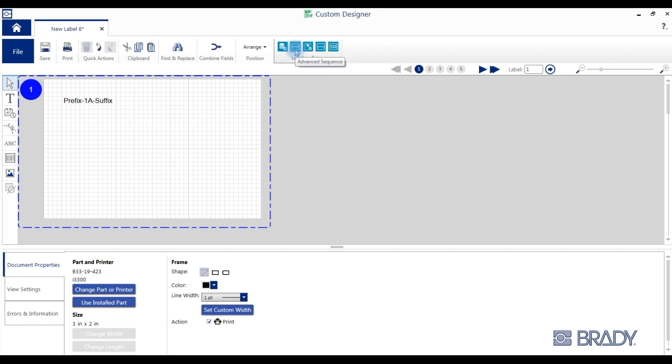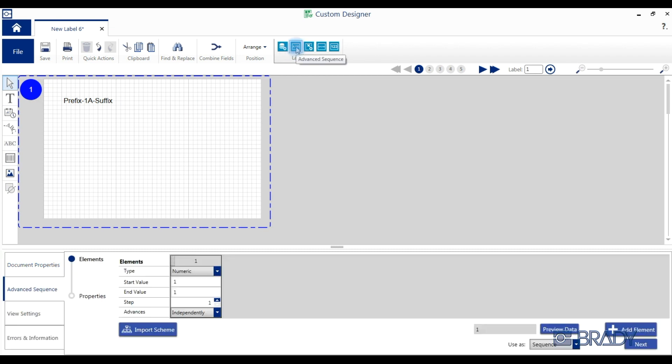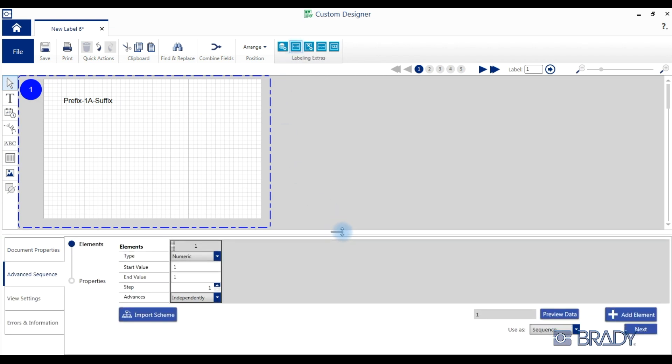To create an advanced sequence, we'll click the advanced sequence labeling extra. Again, properties window's at the bottom. Enter a starting value of 1 and an ending value of 3.